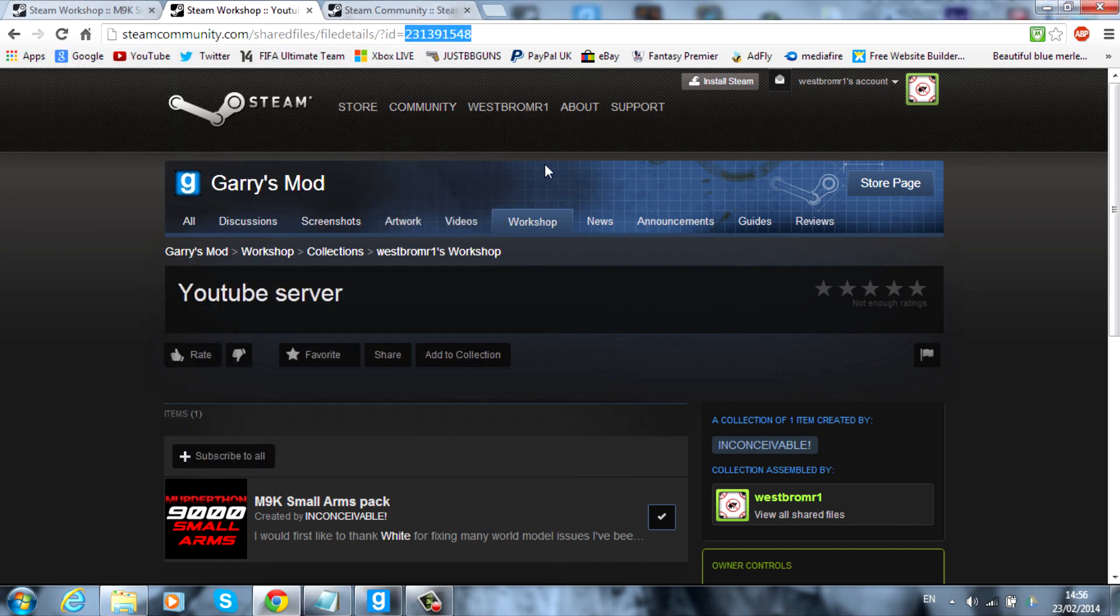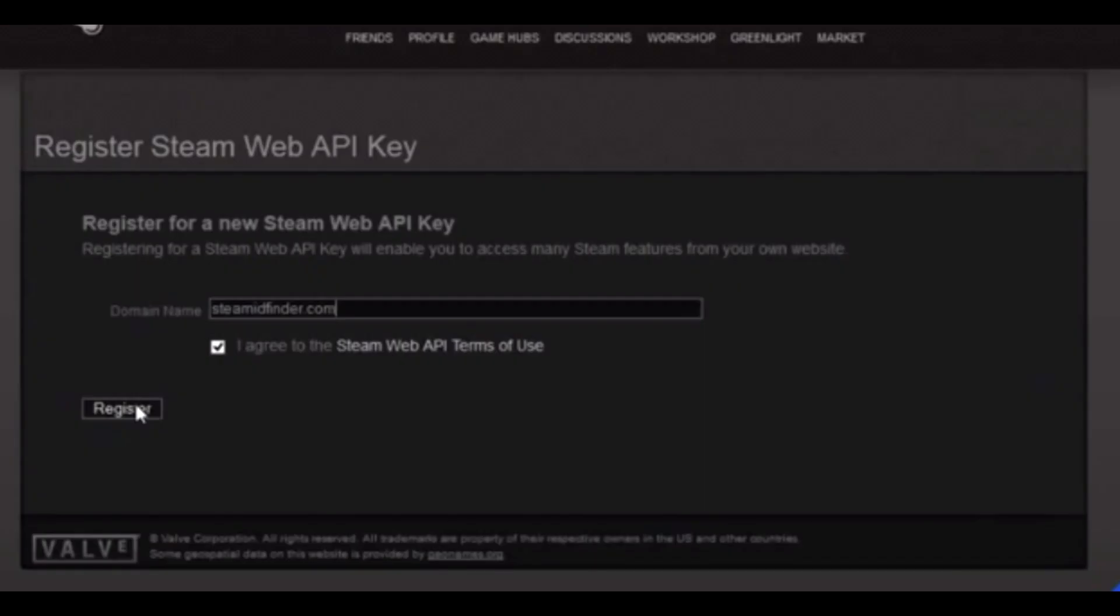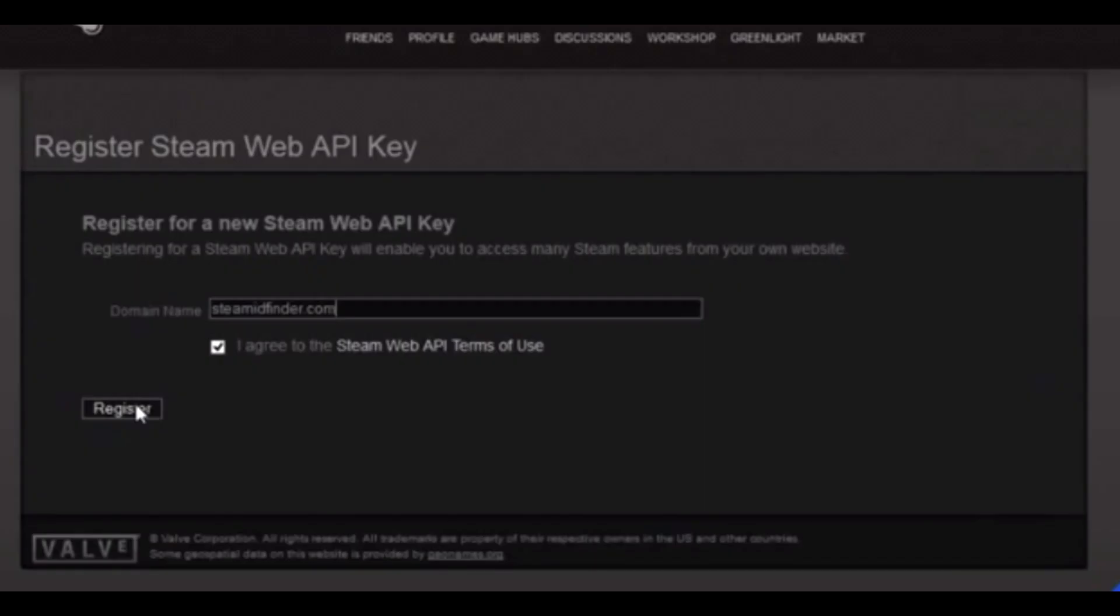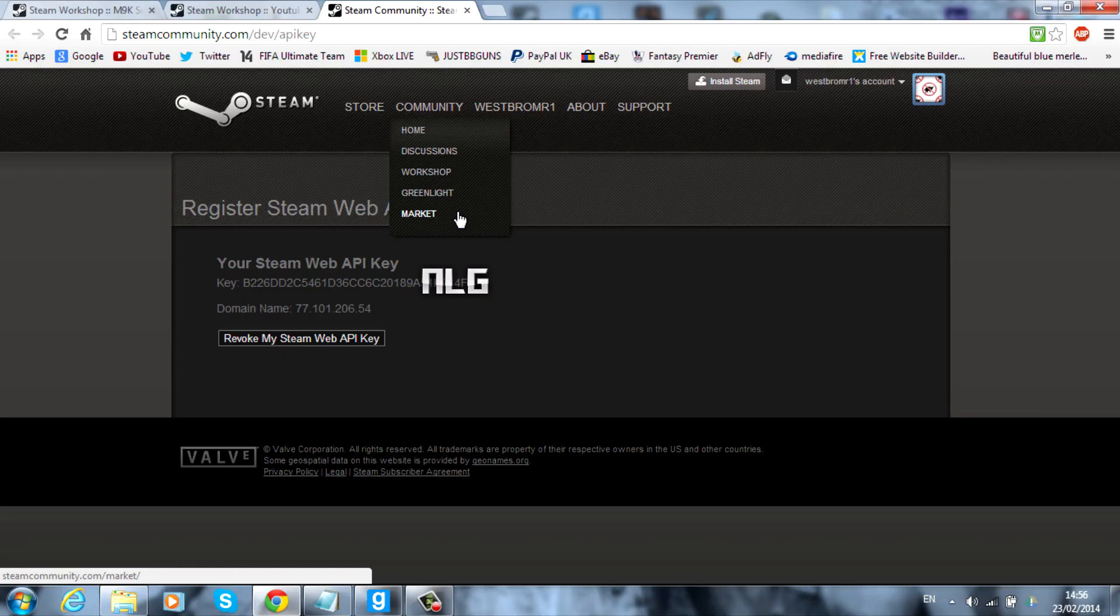The next thing you want to do is go ahead into this next link in the description. It will take you to a little page like this. This is just an image I'm using at the moment because I've already done this part. What you want to do is go ahead and click agree to the term and conditions. And then in this little domain name what you want to type is steamidfinder.com. Once you've typed that in or just pasted that in you want to go ahead and register.